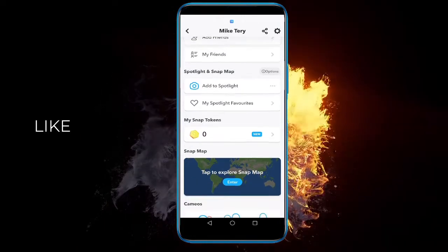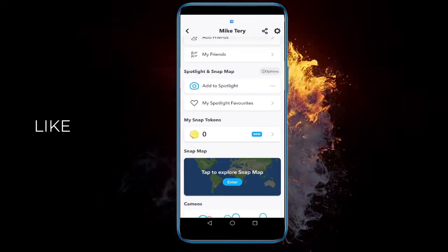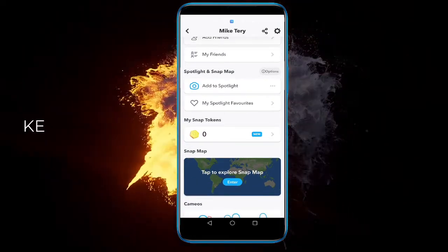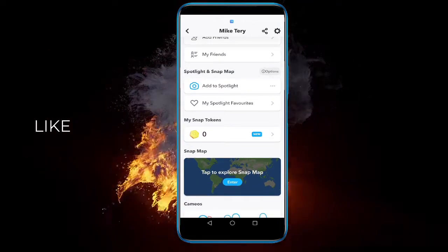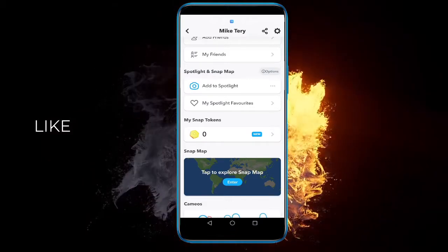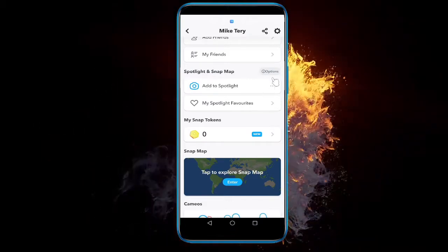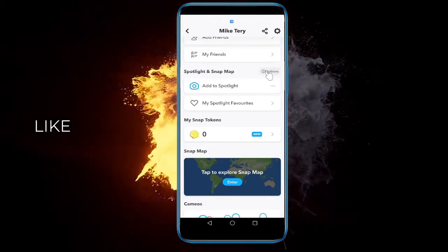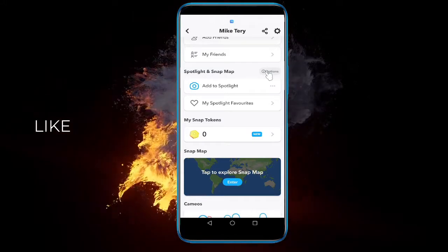If you want to do that, go to Spotlight and Snaps, and right next to it, to the right, there is an options button with a little i button. Click on that.